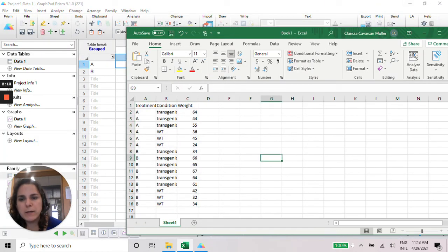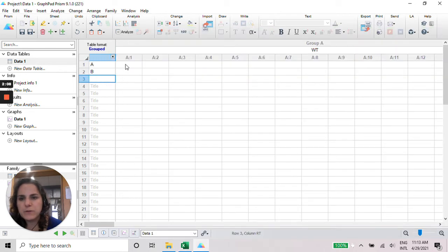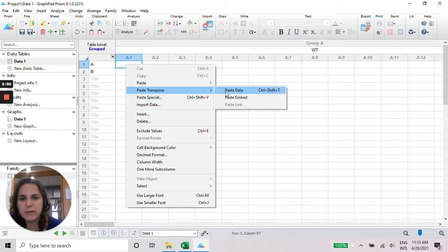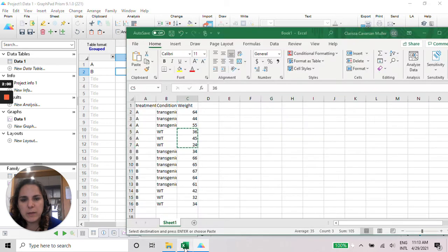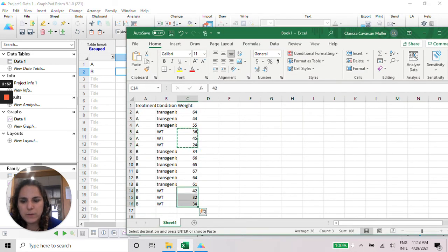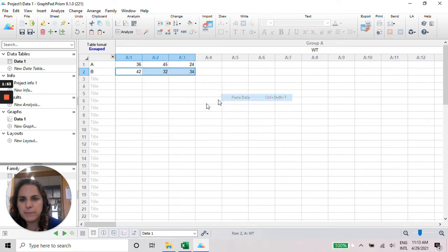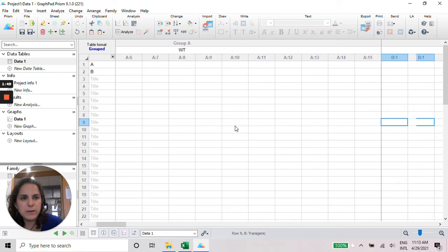So I need wild type A, these are the data. Let's just copy and paste here. You can paste transposed to make it to the side. And when it's wild type B, these ones, the same thing in the other one.